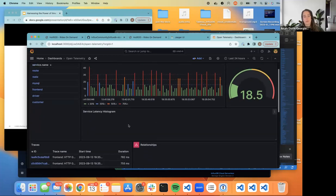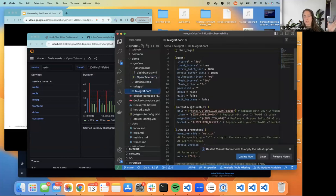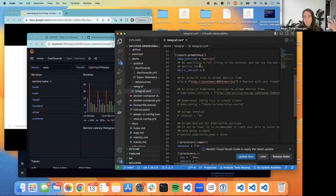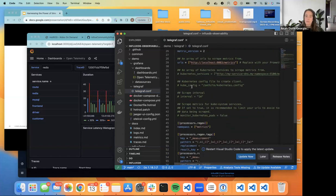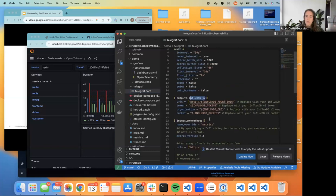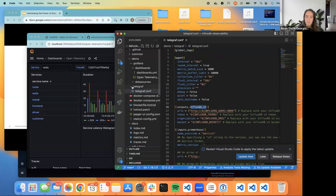Worth looking at is the Telegraf configuration: we're outputting to InfluxDB — it says v2 but since the write API is the same for v2 and v3 we can still use it. We're using Prometheus metrics as input, doing some name parsing and processing with regex, and that's pretty much it. I'll stop sharing now and see if anyone has questions about this demo or wants to go into anything in more detail.